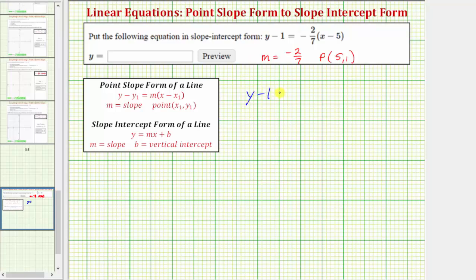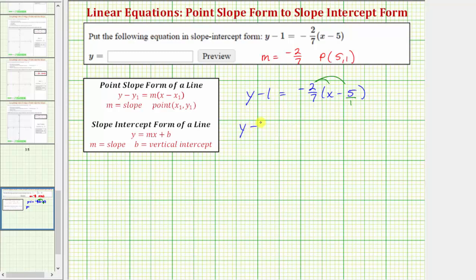Beginning with the given equation, to write it in slope-intercept form we'll first clear the parentheses by distributing negative two-sevenths. Because the slope is a fraction, let's write five as a fraction with a denominator of one. This gives us y minus one equals negative two-sevenths x, and then negative two-sevenths times negative five over one, which is positive — two times five is ten, seven times one is seven — giving us positive ten-sevenths.